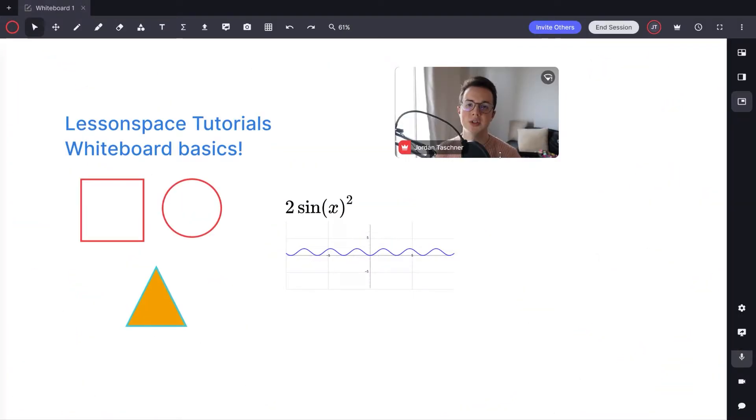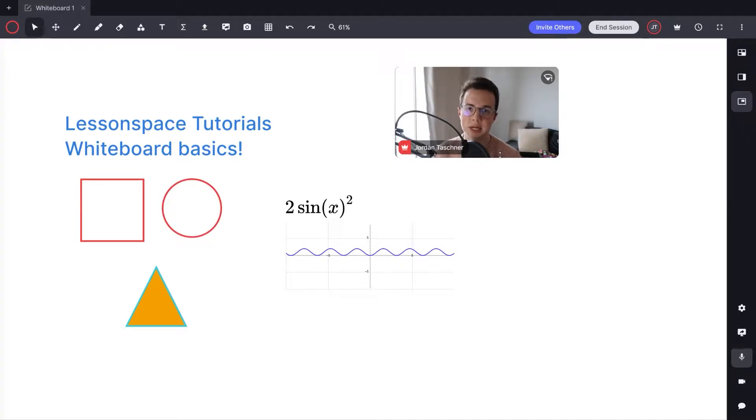Hi there, my name is Jordan Tascher from LessonSpace and welcome to another video in the LessonSpace video tutorial series.